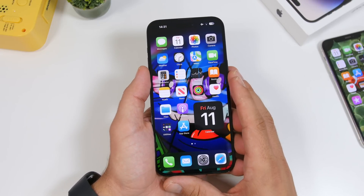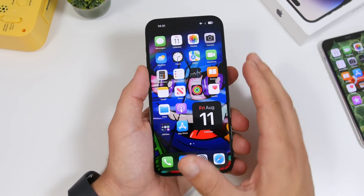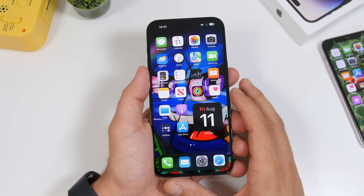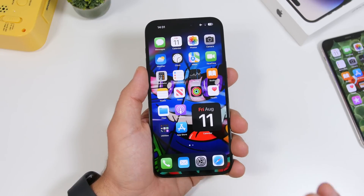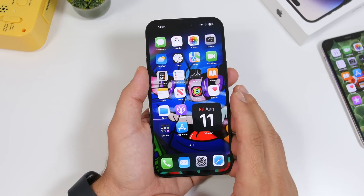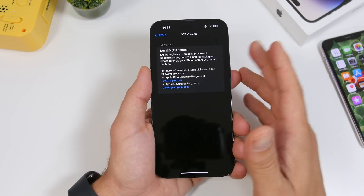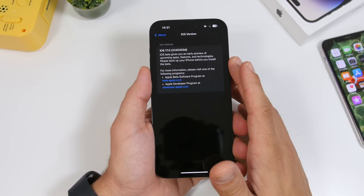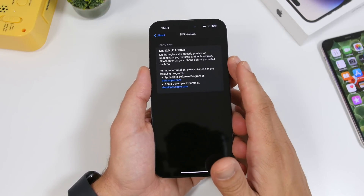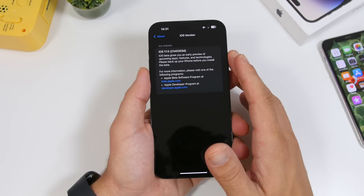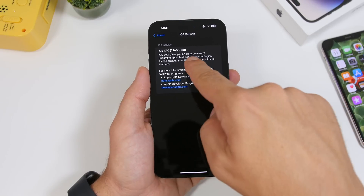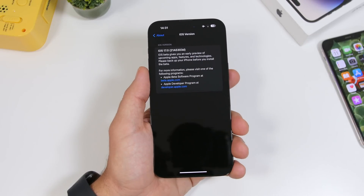We're getting very very close to the final release of iOS 17 to the public. The current iOS 17 beta 5 has a build number which ends with a 'D',